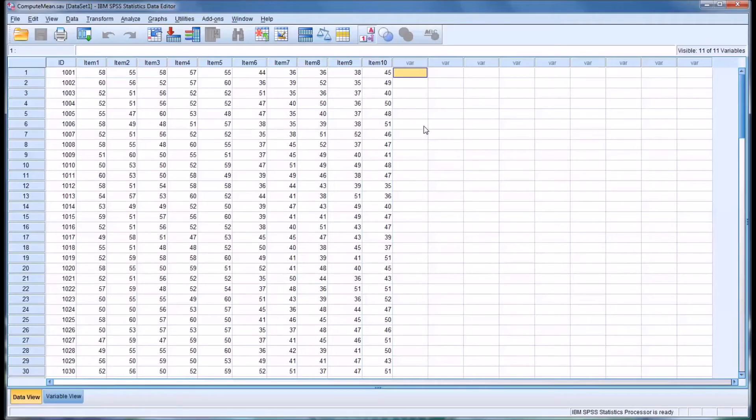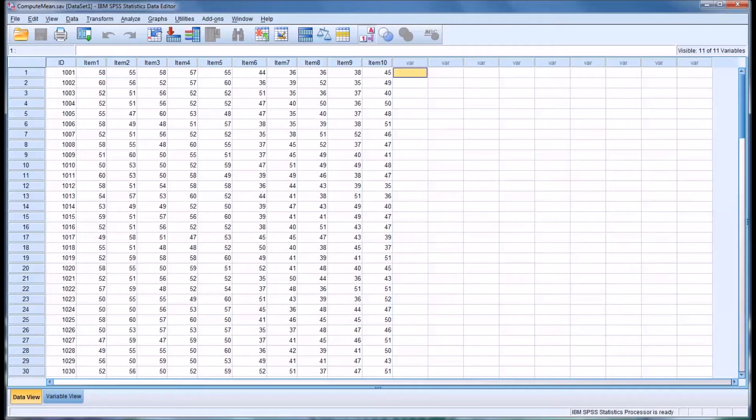Hello, this is Dr. Grande. Welcome to my video on using the compute feature in SPSS to calculate measures of central tendency.